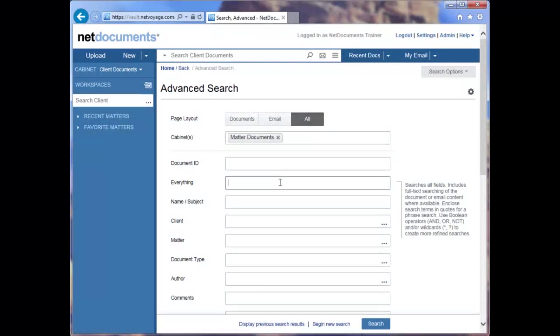We hope you find the new advanced search page easier to use, and that you can customize it to improve your user experience.